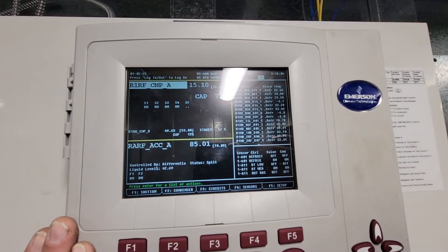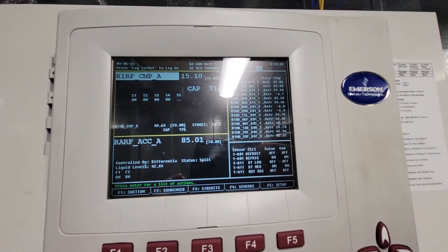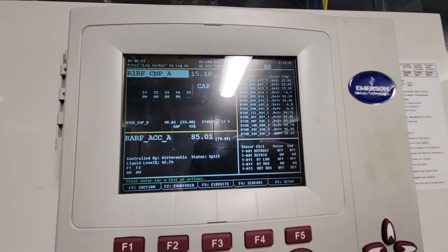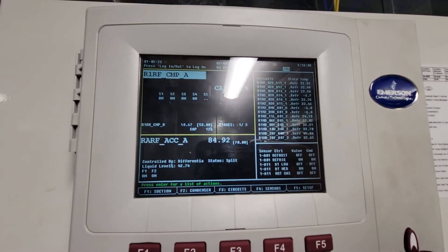That's it. That's how you check your suction groups and condenser.